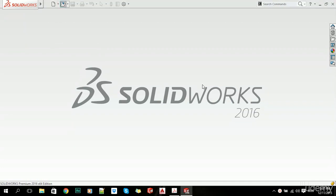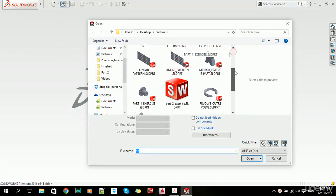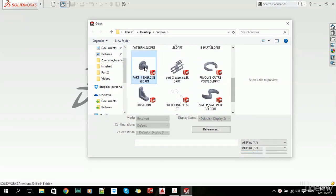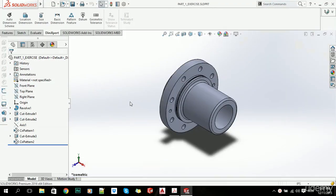Now let's open one part that we created earlier. Let's open this Part One Exercise and click on Open.